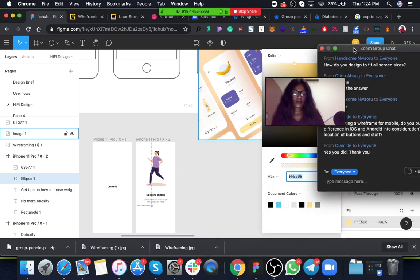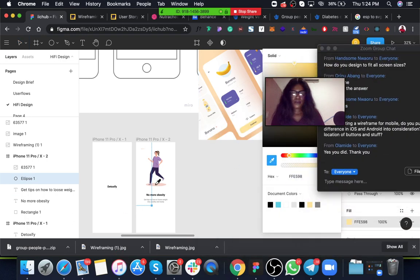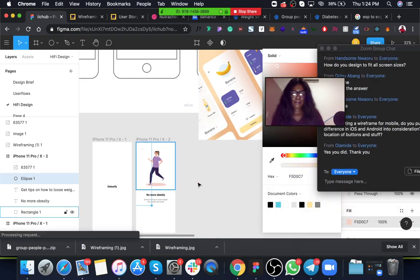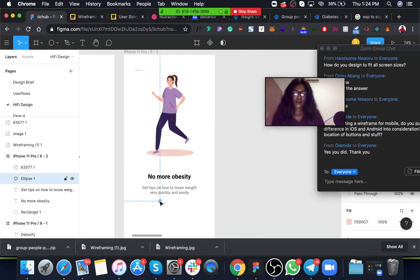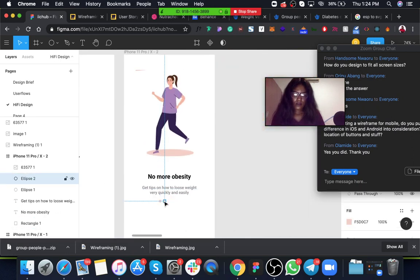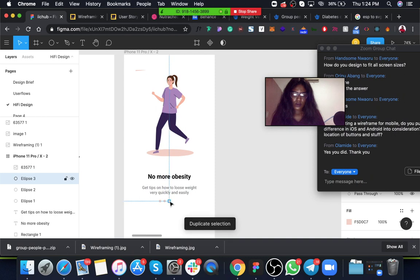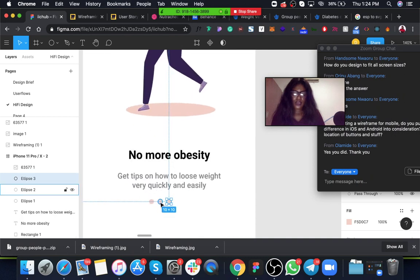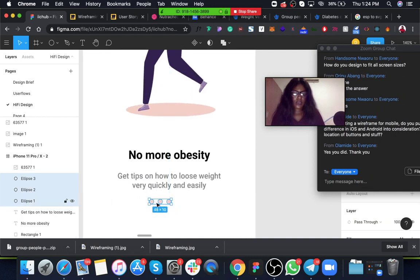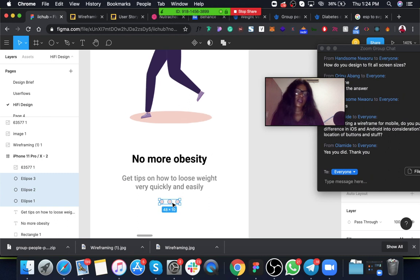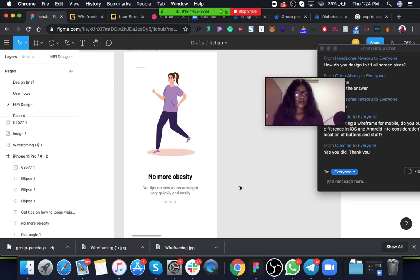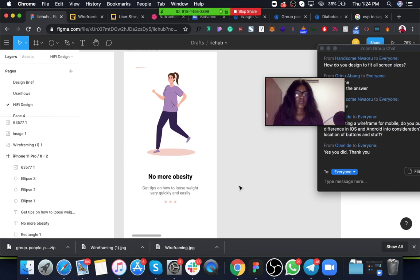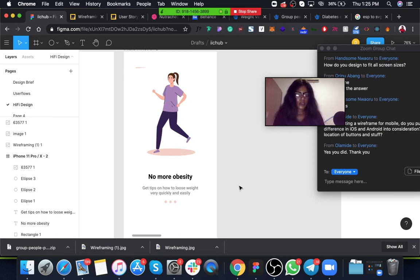So I'm almost done here. We already understand the basic idea of wireframing and prototyping. I'm just adding it to here, which is the high-fidelity design. I would like you to keep asking questions. I'll just be answering them while I do this design. In the next 10 minutes I think we'll wrap up the session, so I want you to just keep questions coming in.